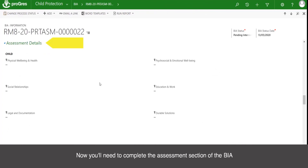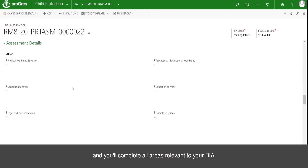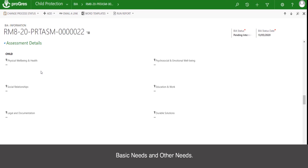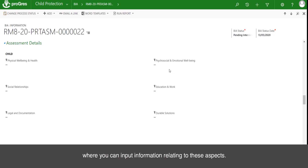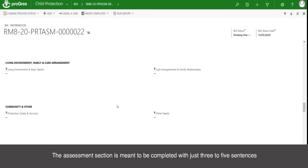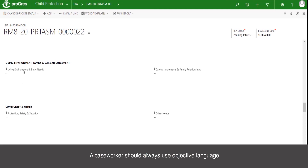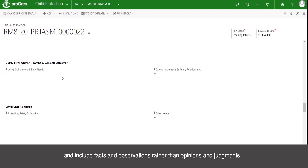Now you will need to complete the assessment section of the BIA, completing all areas relevant to your BIA. The assessment section provides space to enter notes relating to key areas including care arrangements, protection and safety, psychosocial, education, legal and documentation, health and nutrition, basic needs, and other needs. The assessment section is meant to be completed with just three to five sentences on the key aspects relating to each factor for the child's wellbeing. A caseworker should always use objective language and include facts and observations rather than opinions or judgements.